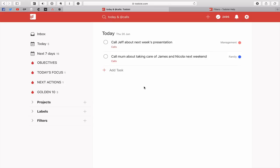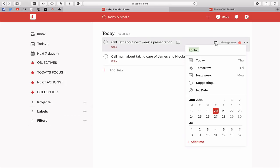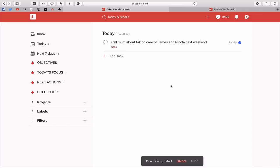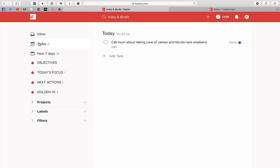Now, let's say it's 11:55, I'm feeling very hungry, it's time for lunch. I've removed quite a few of my tasks for today. I can call Jeff, maybe it's a non-prioritized task, maybe I want to do that for tomorrow. So I'm going to hit the calendar icon here and schedule that one for tomorrow. But I do need to call my mom about taking care of James and Nicola next weekend, so I'm just going to leave that one in because I can come back to that maybe later.